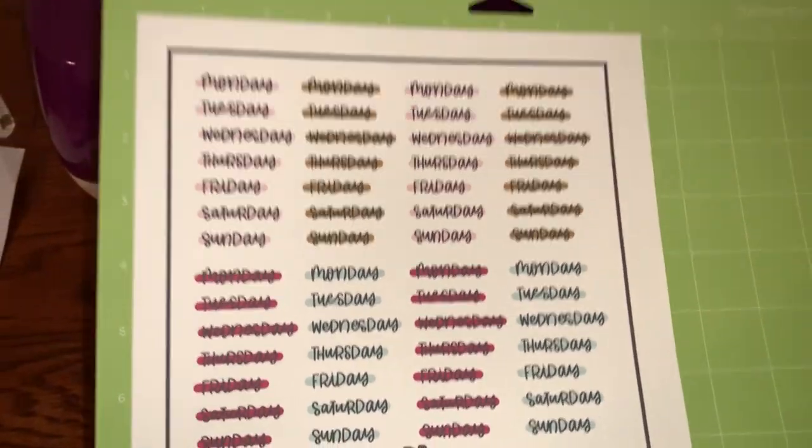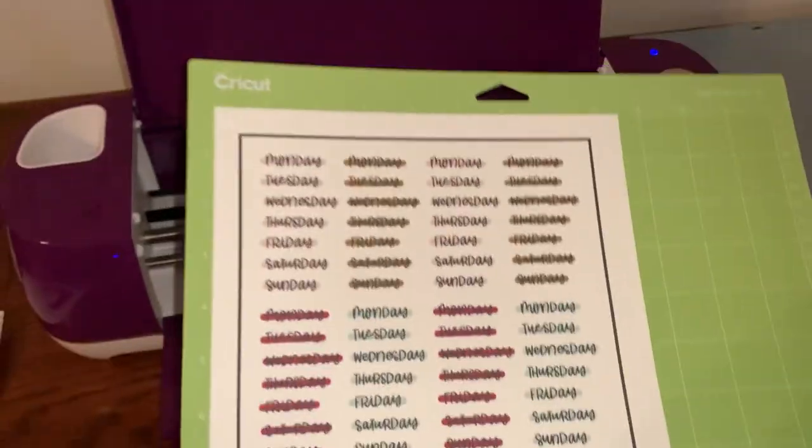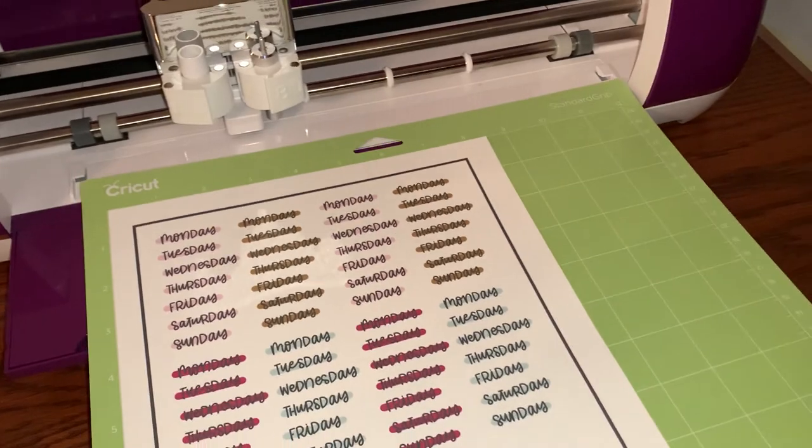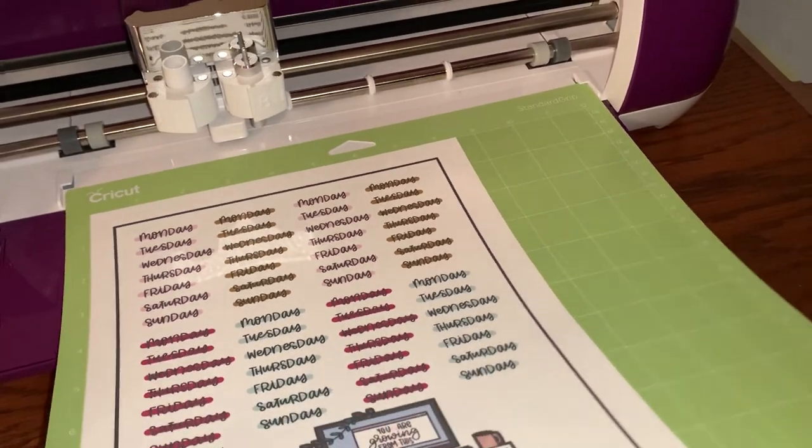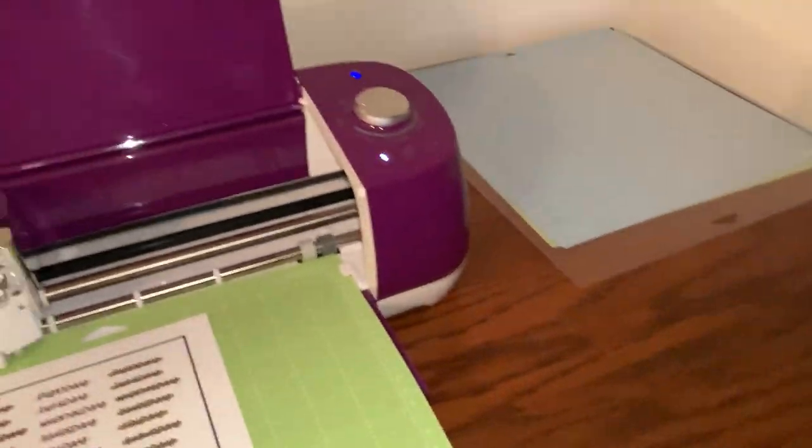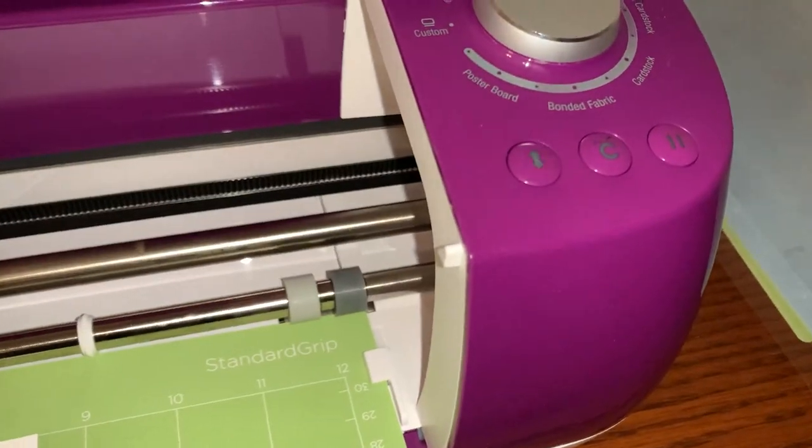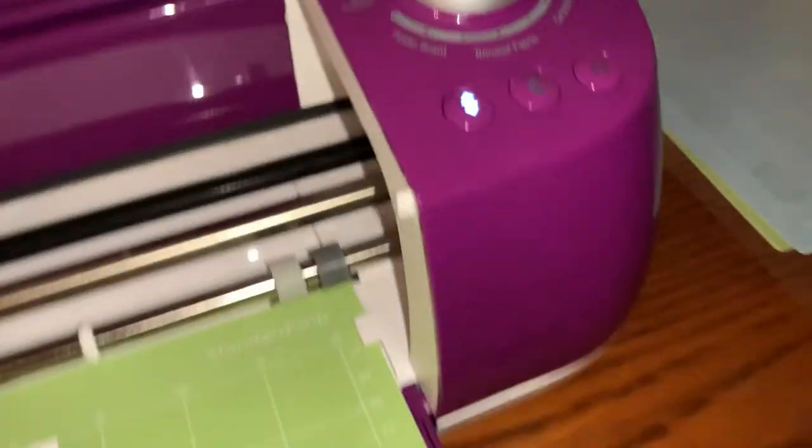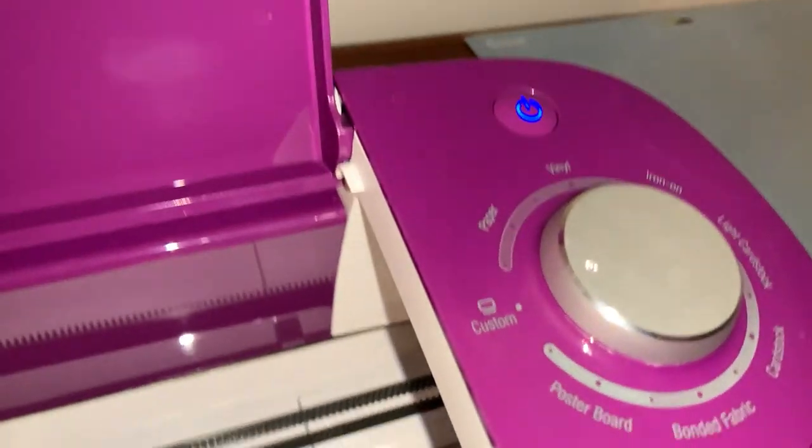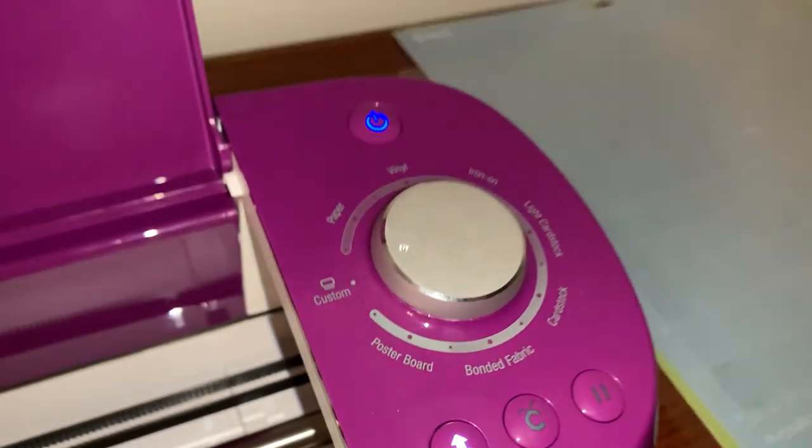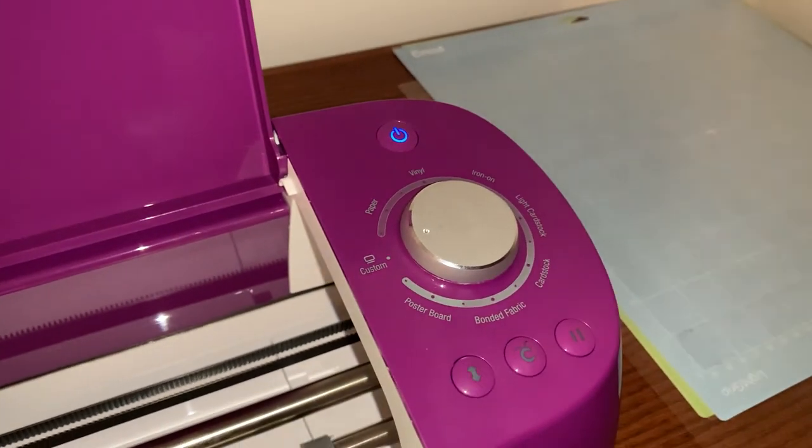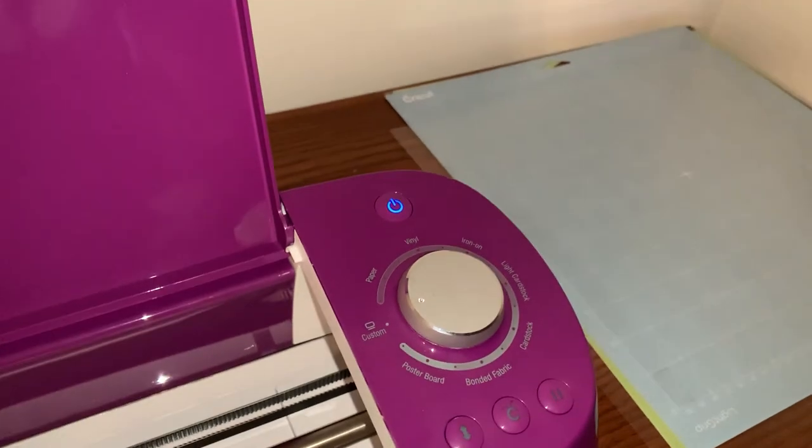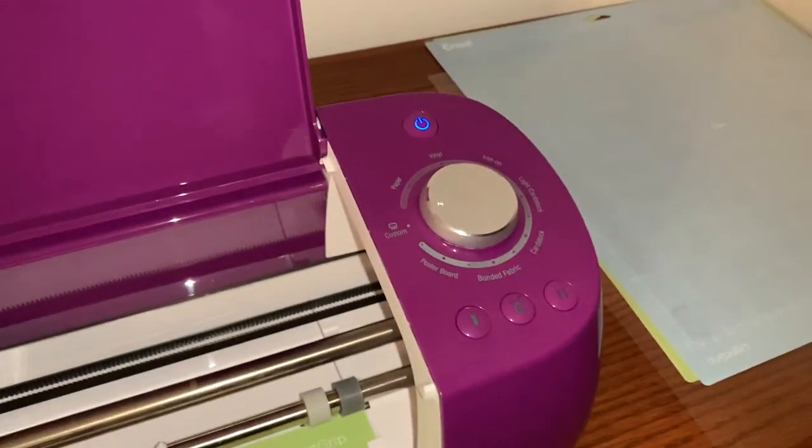And then we're going to hit print. All right, now that we have printed on our sticker paper, I just slapped it right here onto the mat. Make sure it's in the upper left hand corner, slide under the tabs, hit the load and unload button.